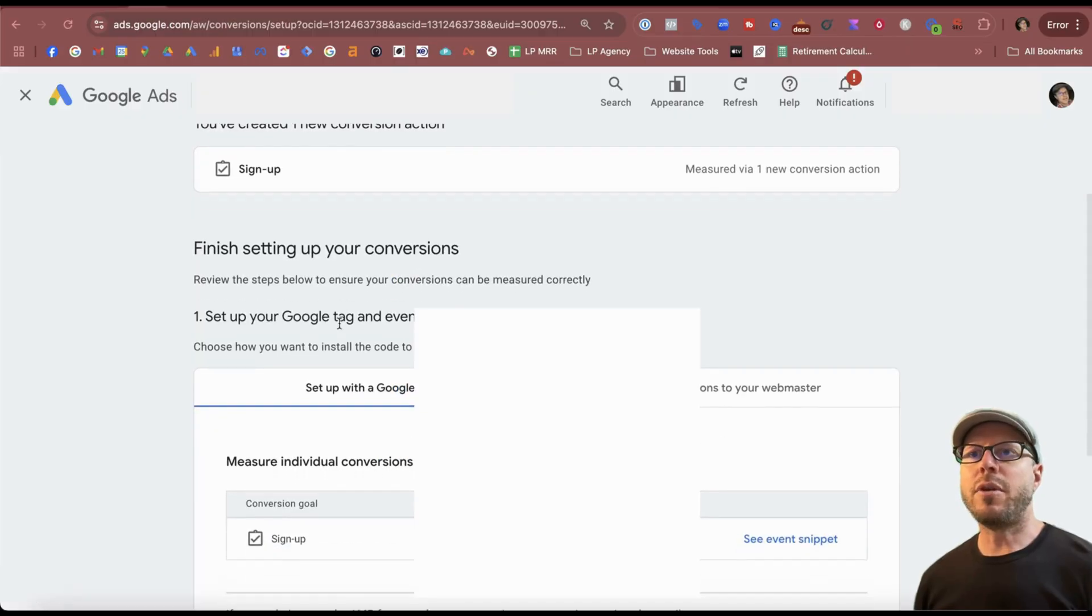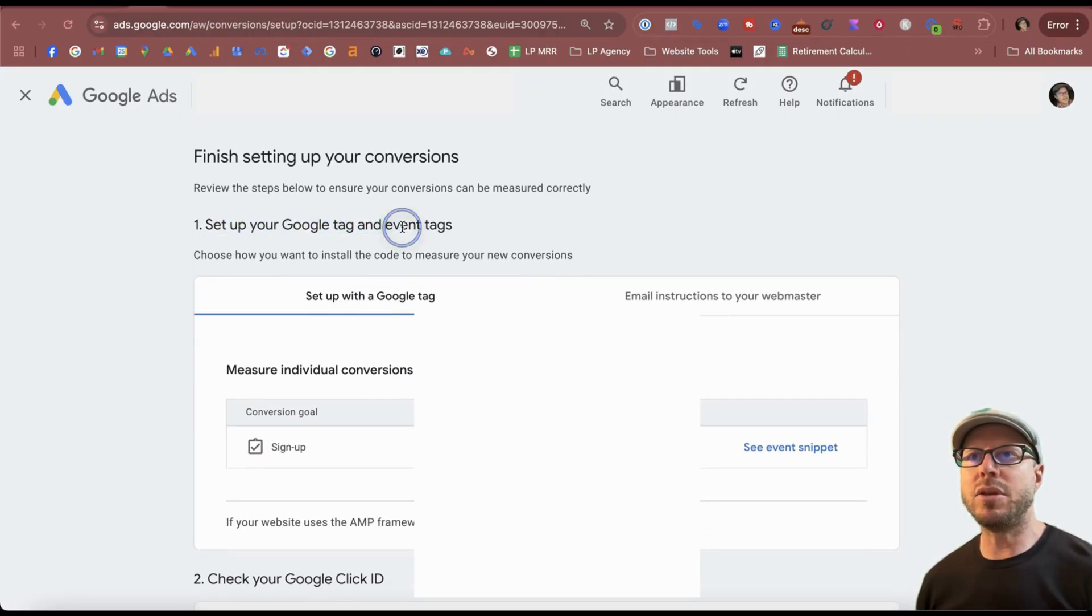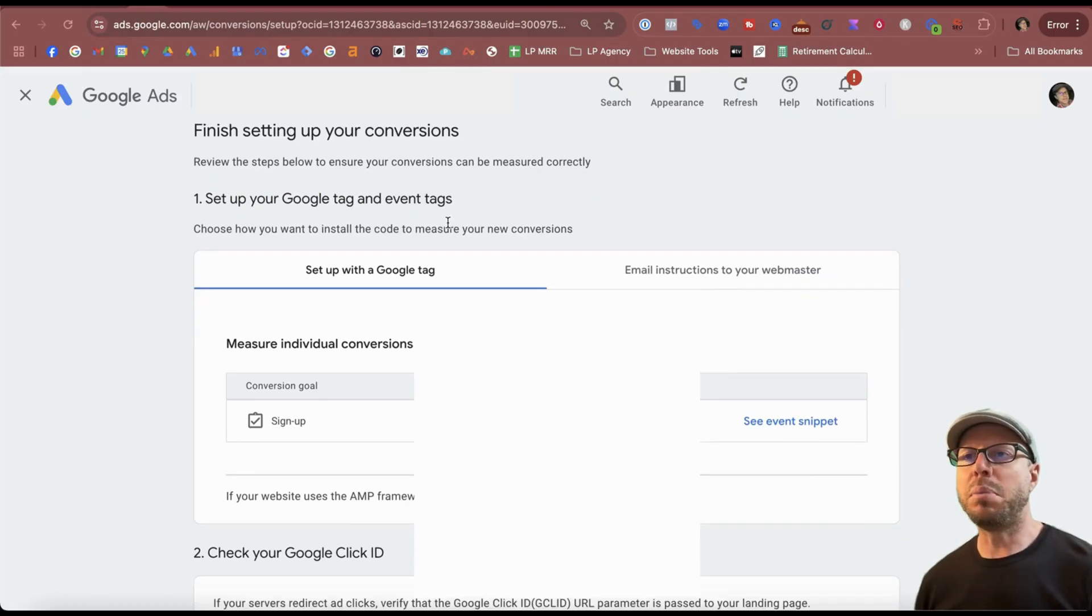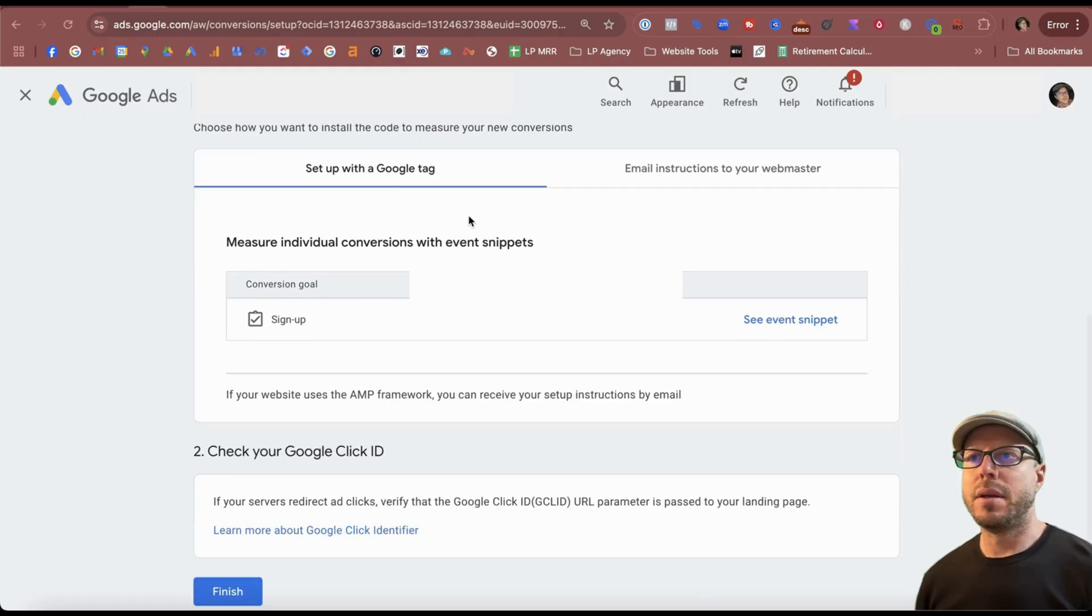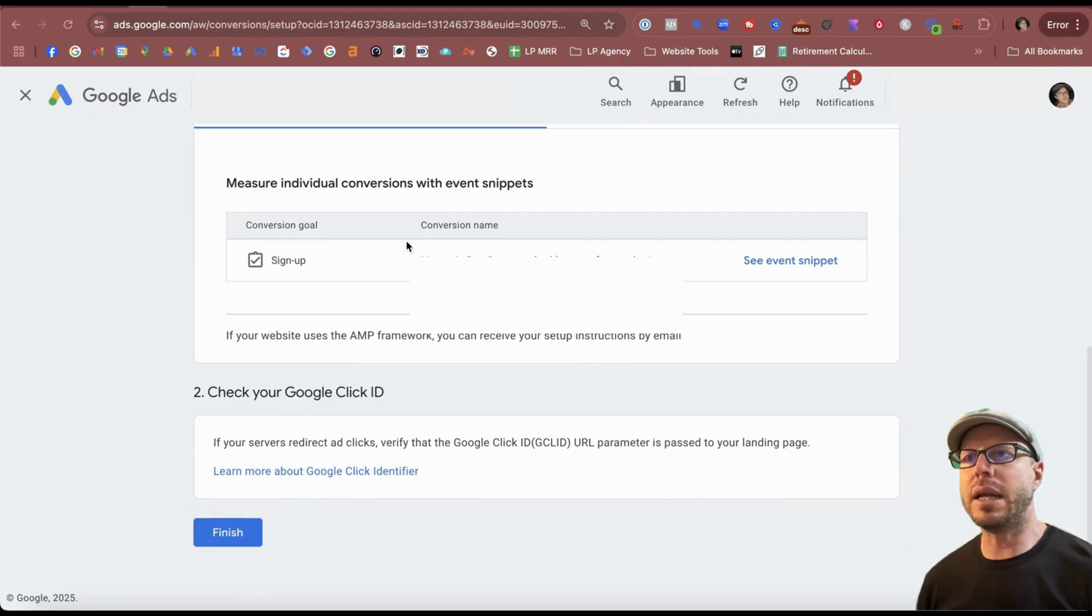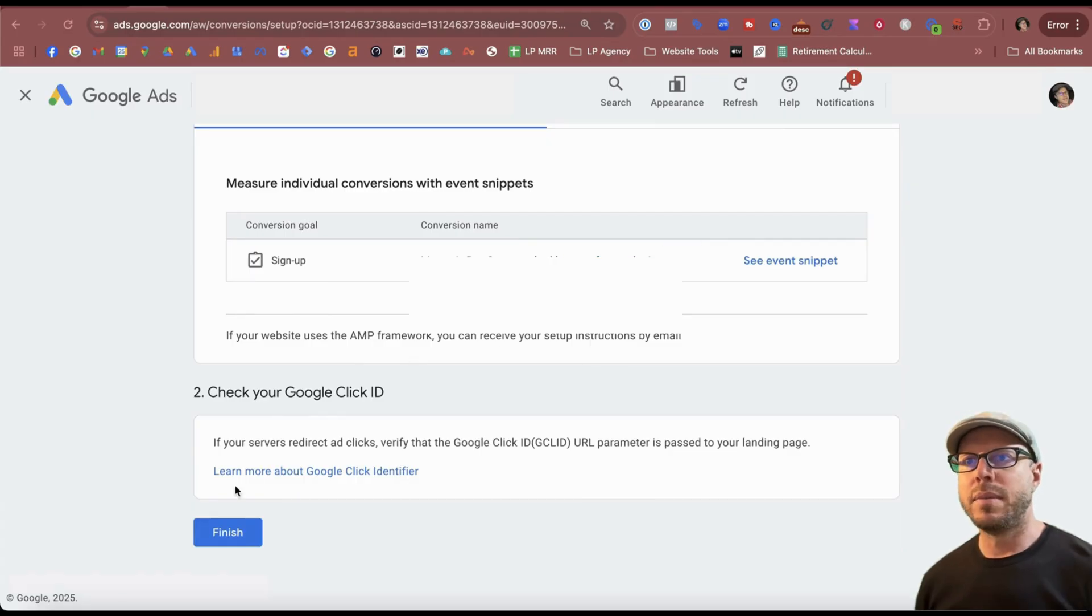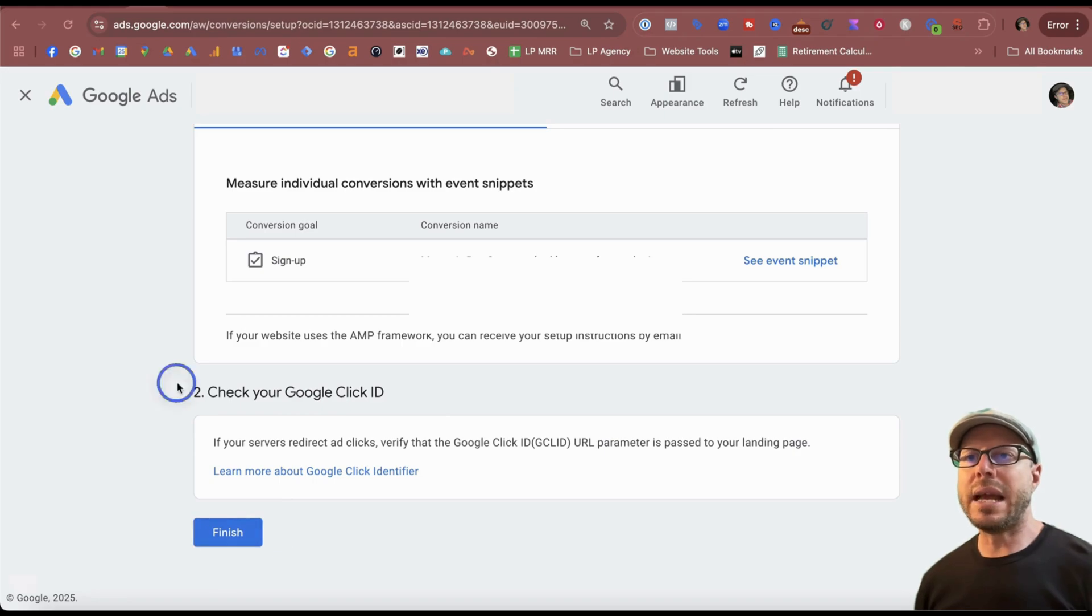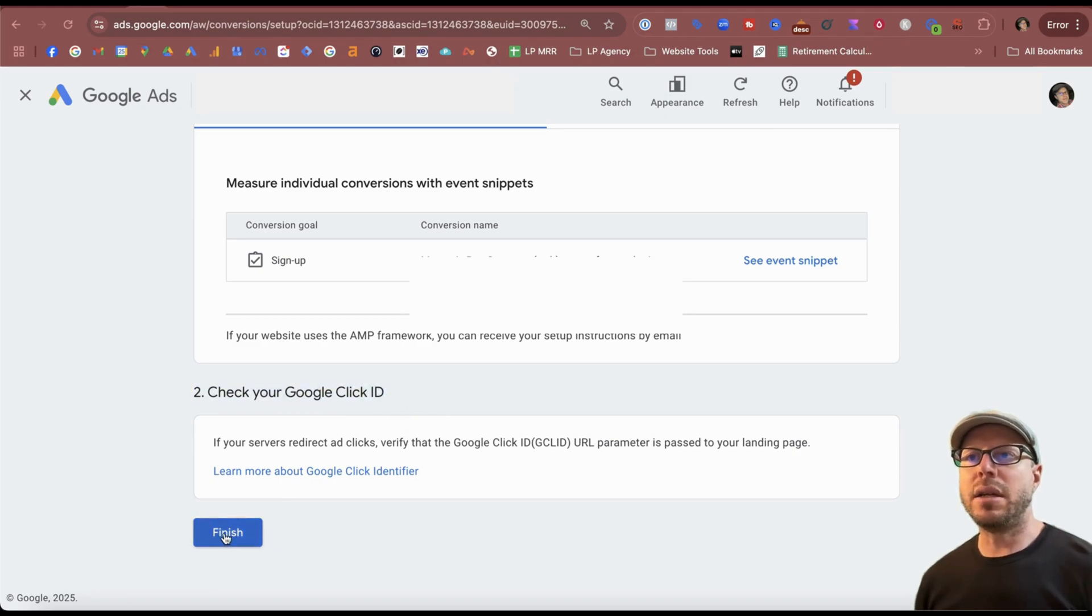From here, we're going to finish up the settings for the conversions. We're setting this up using the Google tag and event tags, which has already been put in place, confirming again that we're measuring that individual conversion with the event snippet and it's the pop-up form again. Then you may want to check if your Google click ID is working so you're not missing out on any conversion data. Click finish.